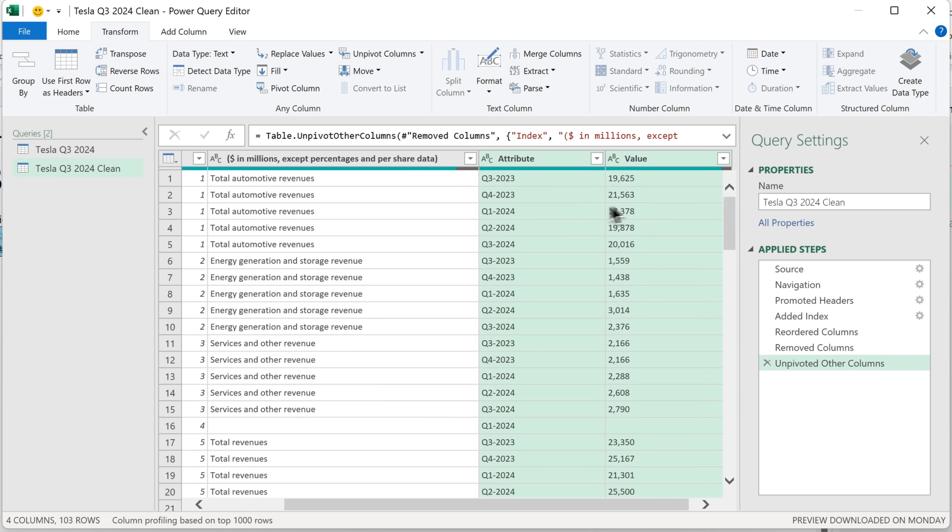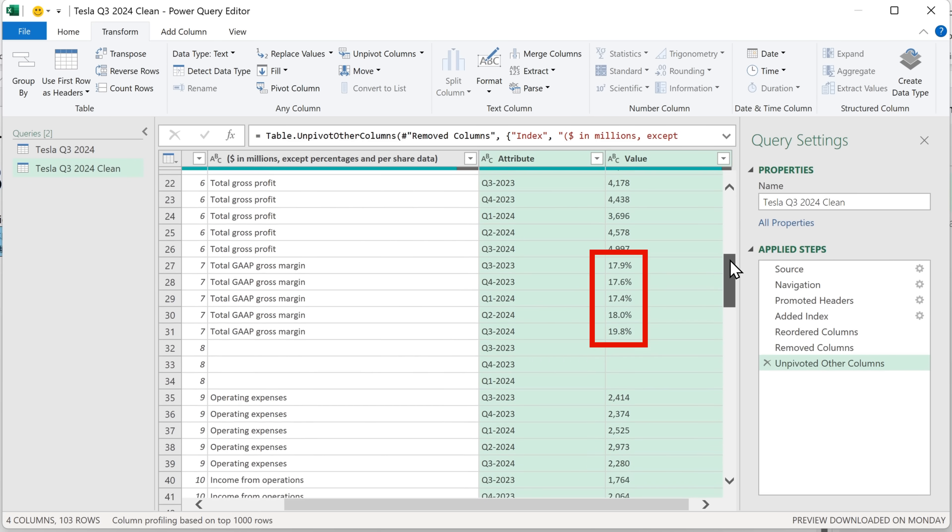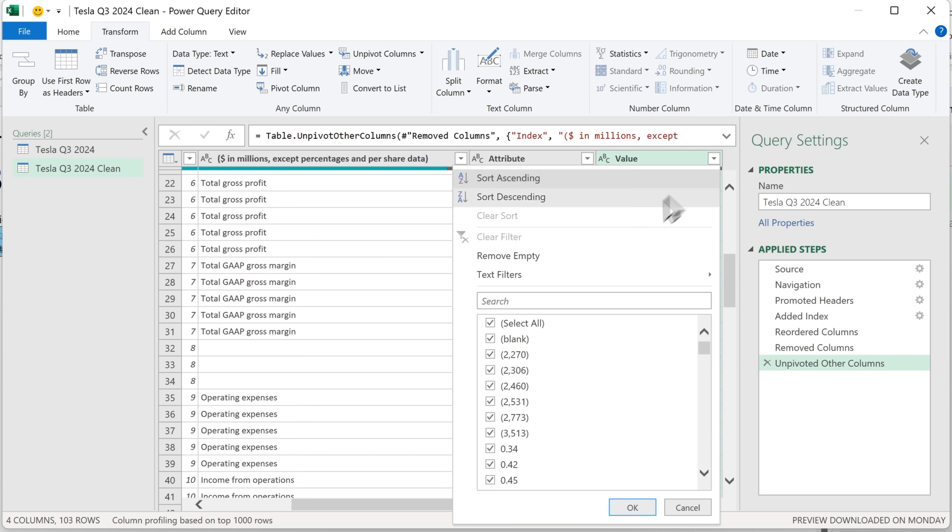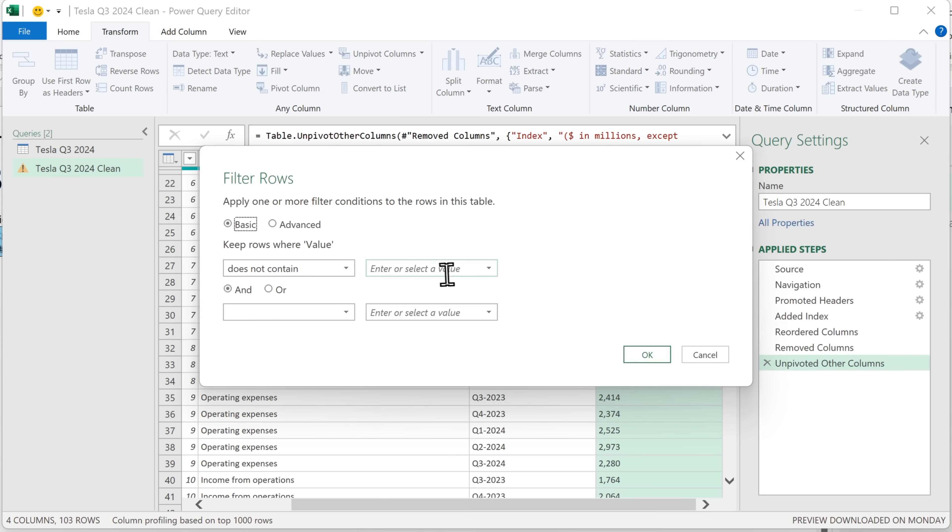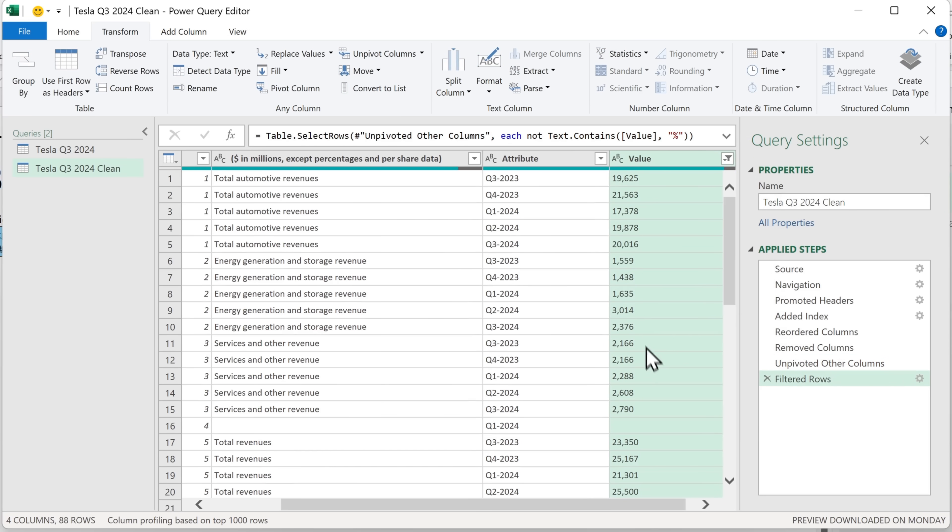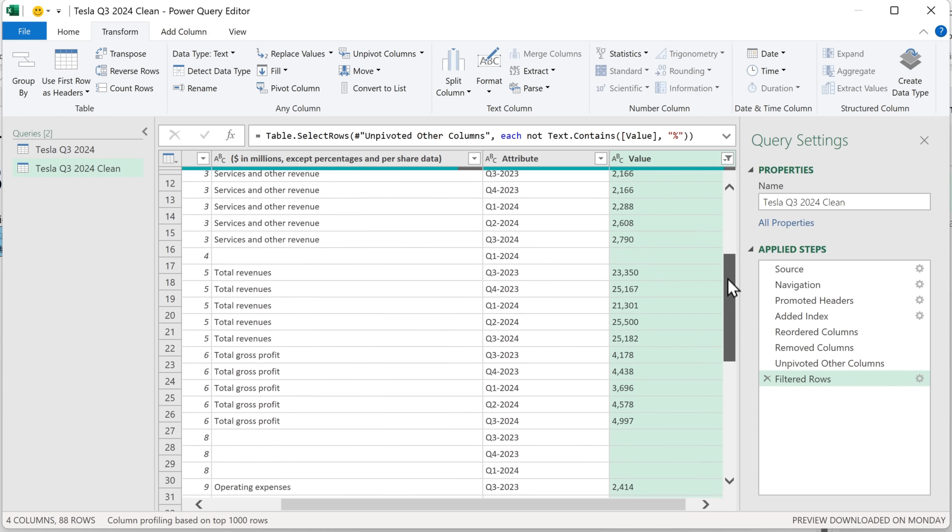Now we've got it in this format, we can filter for the percentages. So I'm going to click up here and apply a text filter. And I want to filter for stuff that does not contain. Then enter the percent sign and click OK. So now we're left with just the numbers and not the percentages. And you can check by scrolling down.